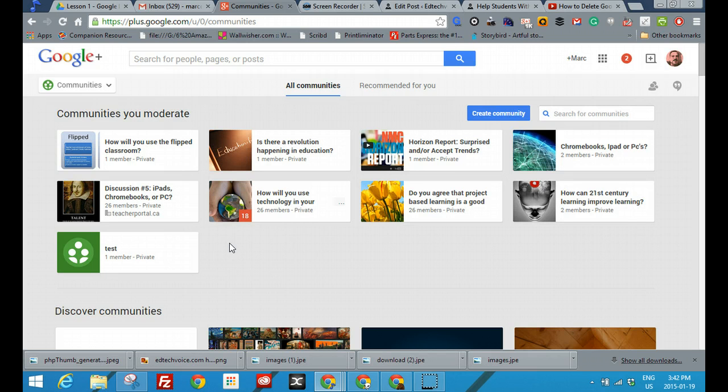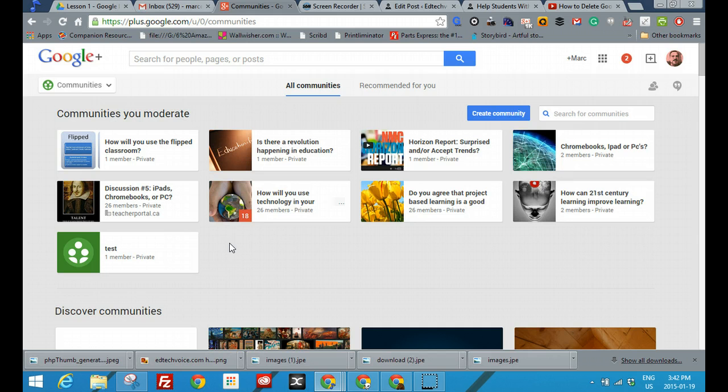One of the reasons I like Communities for discussion boards is because it allows you to delegate moderation of the various discussions. This is not something that's available in a lot of the other tools. In other words, if you want to give your class an opportunity to have a discussion and choose one or two of the students to be moderators, Google Communities is the way to go.